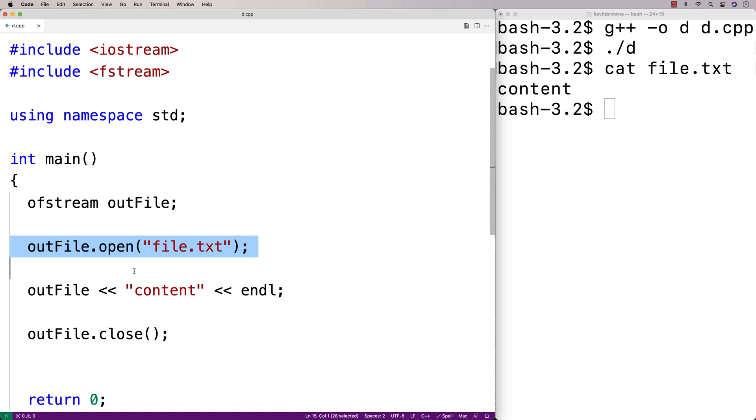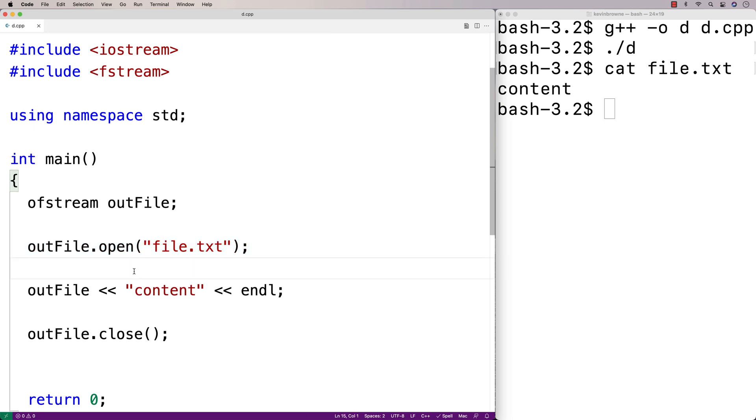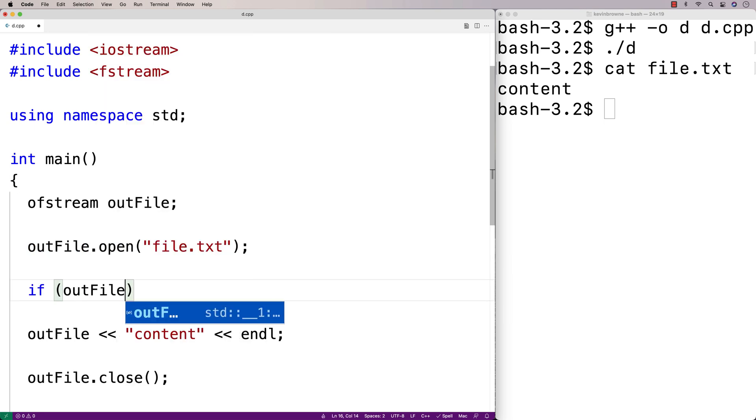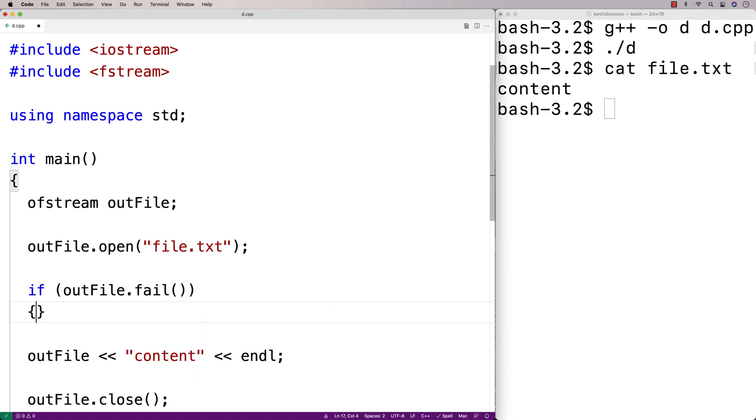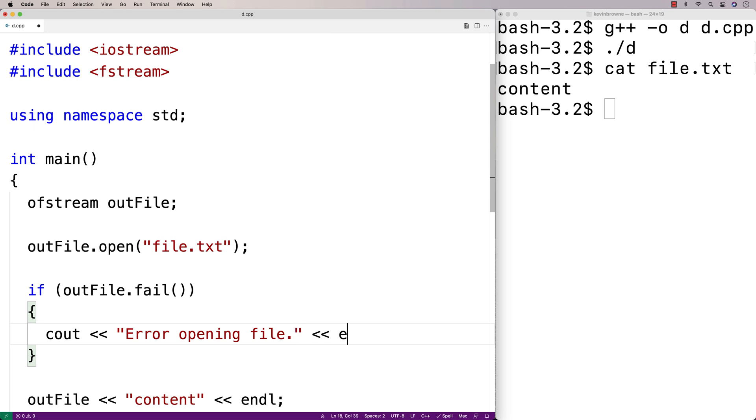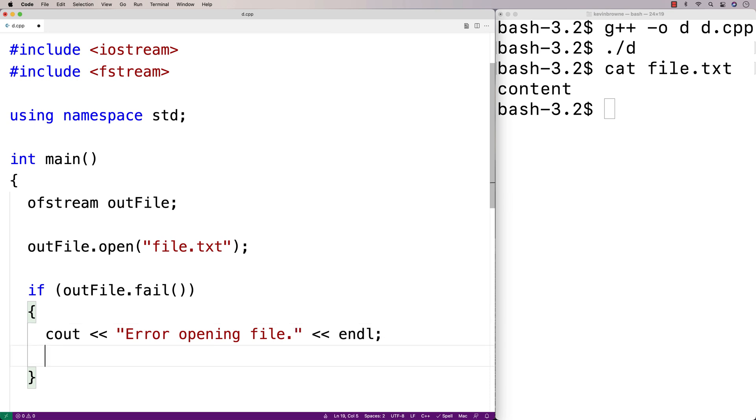There's a function called fail that will actually be true if the file failed to open. So here I'll say if outfile.fail is true, that means we failed to open the file and we'll exit gracefully. So we'll say cout error opening file, followed by a new line, and then we're going to return 1.